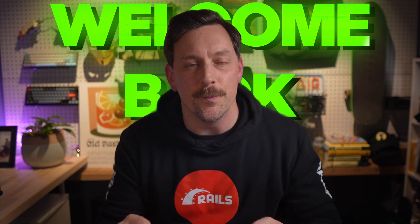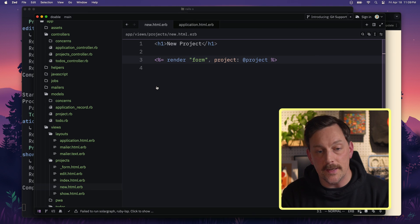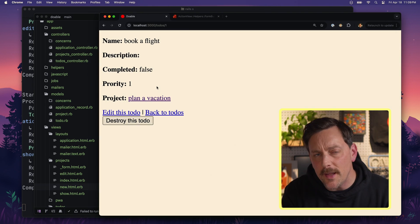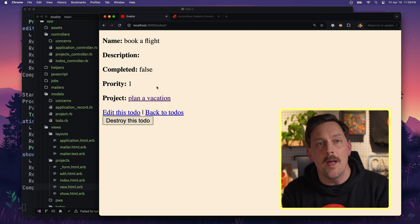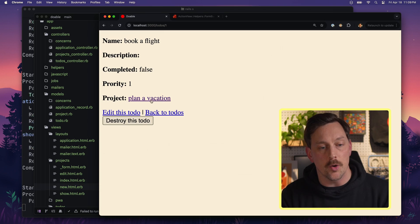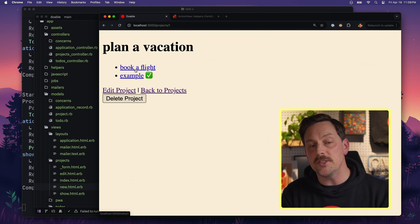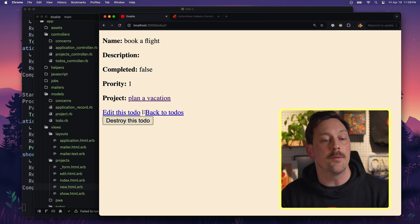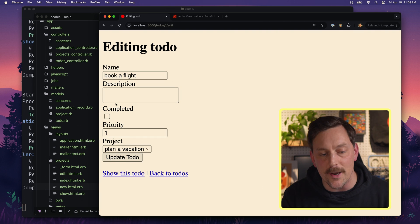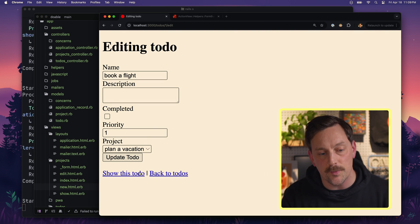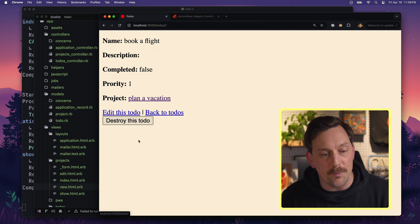Hey gang, welcome back to Rails New, a beginner-friendly series on building a real application with Ruby on Rails. We have our application — a nice little to-do app called Doable. We've added some pretty cool features so far: we can go to a project, and in our project we have many different to-dos. We can edit our to-dos, edit our projects, and go to our to-dos index page.